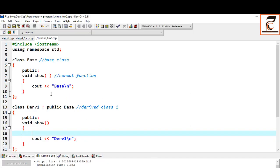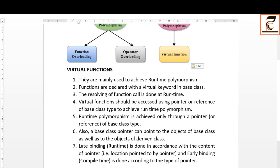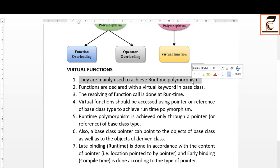For example, we have the show function which is overridden. Whether we make it compile-time or runtime polymorphism depends on our coding practices. If you make the object of the derived class and call the functions, it will be compile-time. But in order to call the function during runtime, we will make use of pointers. Virtual functions are basically used to achieve runtime polymorphism — whether to execute the show function of the base class or the child class will be decided during runtime.